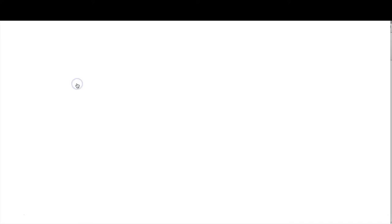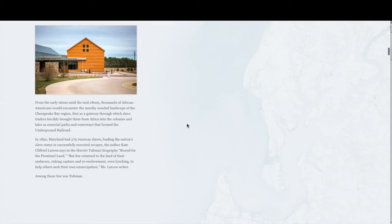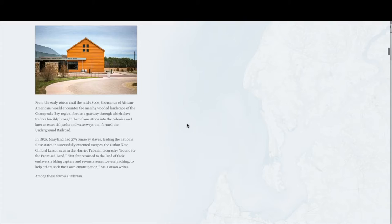If my students are reading about the Harriet Tubman Underground Railroad Visitor Center, for example, they can click on that link and go directly to the site — something you could not possibly do with a paper copy. You can definitely expand your knowledge and read a little bit more about some of these topics.